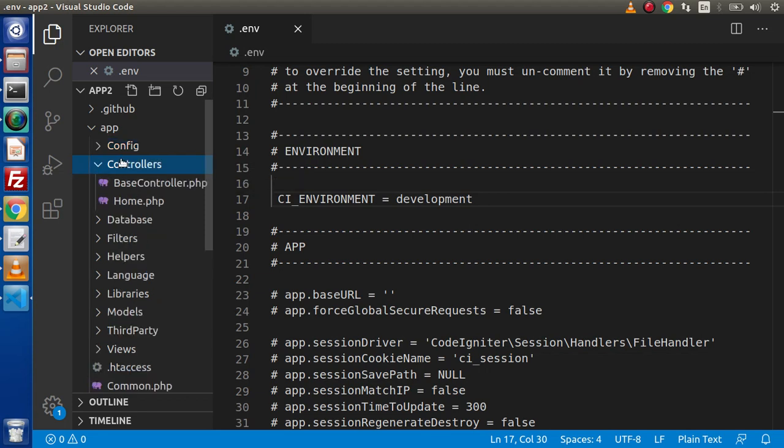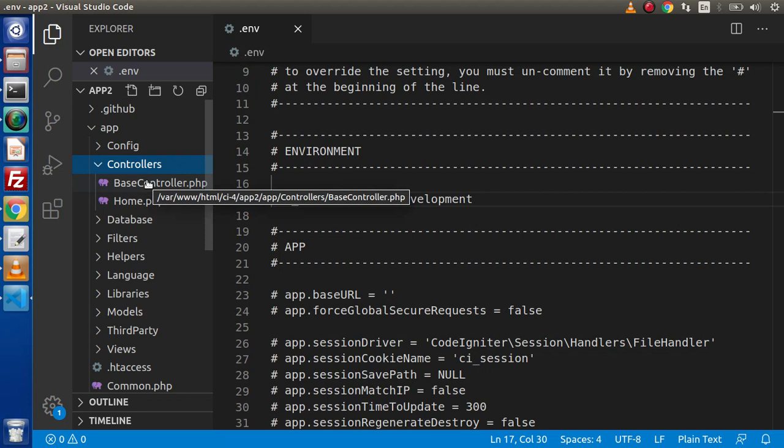In the older versions of CI, if we have created some controllers, we need to extend CI underscore controller. But inside CodeIgniter 4, we need to extend base controller.